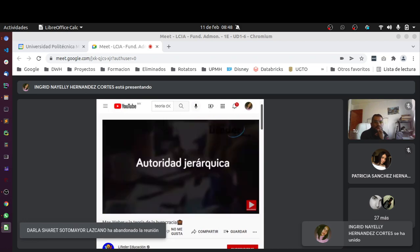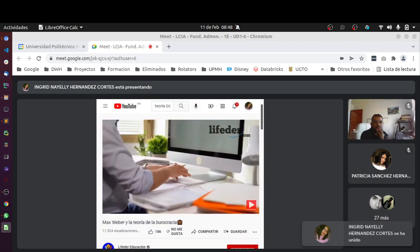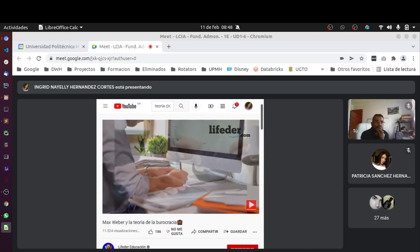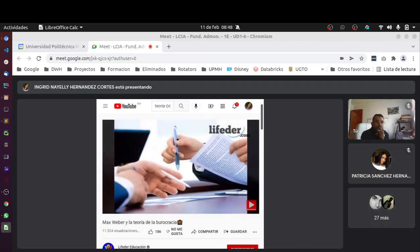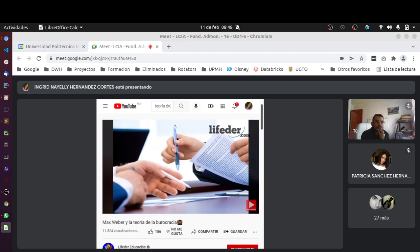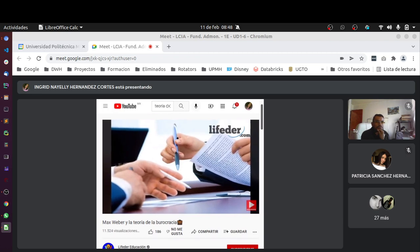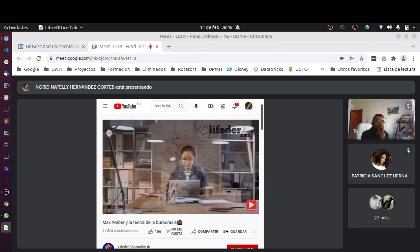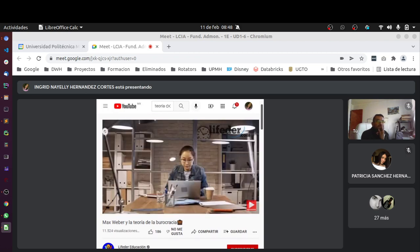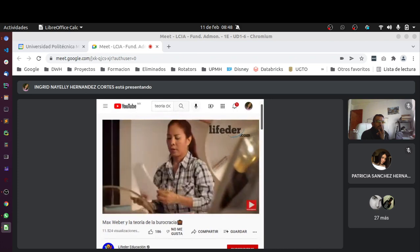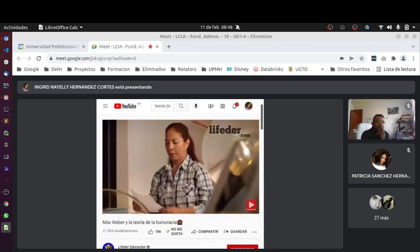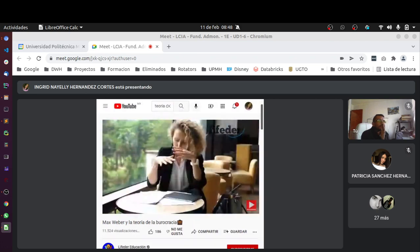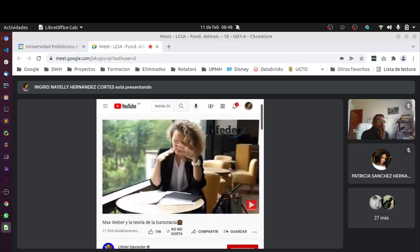Autoridad jerárquica. Las burocracias están organizadas jerárquicamente, de mayor a menor. Se organizan de esta manera para así garantizar una buena comunicación. Los niveles inferiores son supervisados por los niveles superiores con mayor poder. Se tiene un jefe, y ese jefe a su vez tiene otro jefe. Y así, se puede ver que hay una gran cadena de mando. Por tanto, hay un conjunto anidado de niveles jerárquicos.